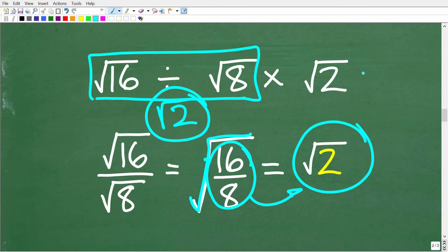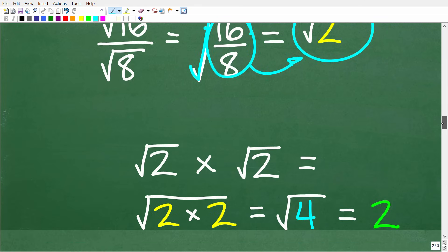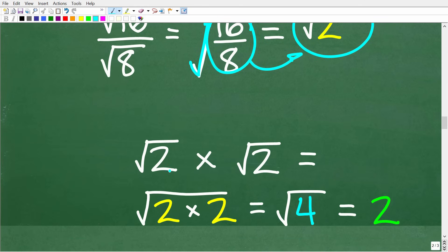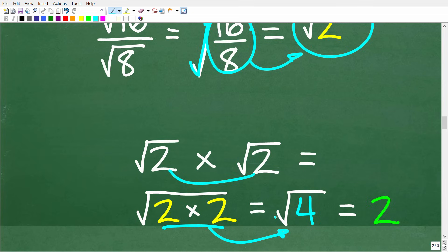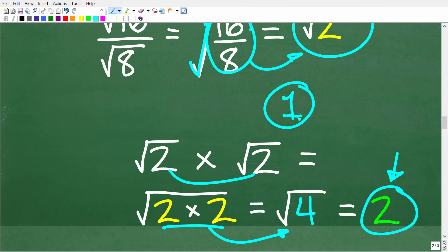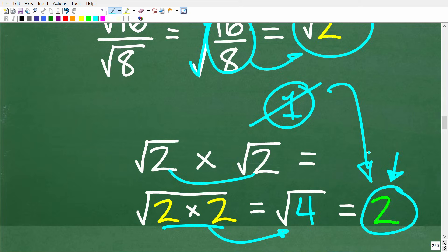We're now down to the square root of 2 times the square root of 2. Multiplying square roots: multiply the numbers underneath and write under one square root. So the square root of 2 times the square root of 2 equals the square root of 2 times 2, which is the square root of 4, which equals 2. That is the correct answer — not 1. If you know the order of operations and how to work with square roots, you can determine the correct answer is 2.